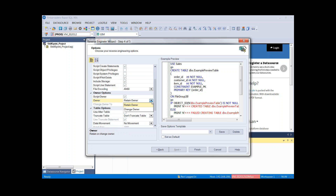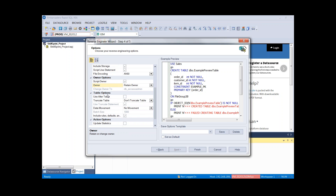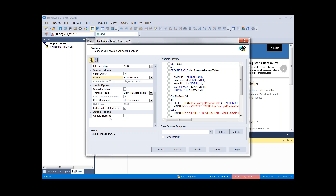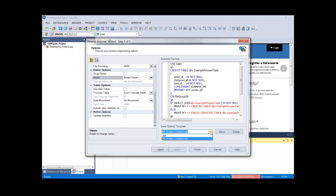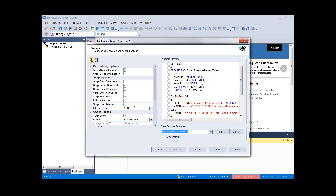If we want to maintain the owner we can script the owner — if we uncheck that, DBO is removed. We can retain or change the owner and pick a different one if needed. There are also options to truncate table, data movement options, and the ability to update stats. Lastly, we have an options template — so if we have a generic set of options we'd like to use each time, we can save them and select them later for a quicker start.